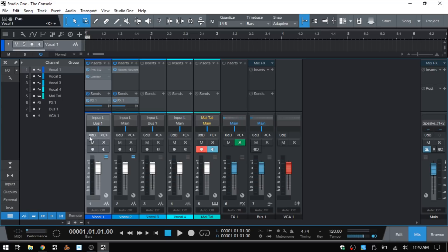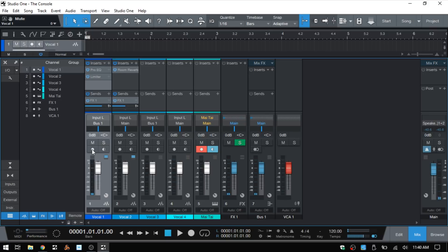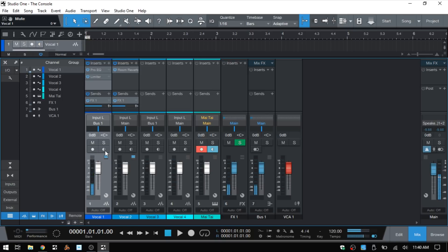Next we have Mute and Solo. We can just click to activate these. We can also press M on the QWERTY keyboard to activate mute and S to activate solo. We have Record Arm here — just by clicking we activate that, or we can press R on the QWERTY keyboard. To the right we have Monitor, and by pressing U that will activate monitoring.